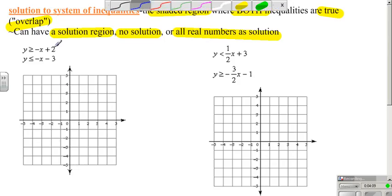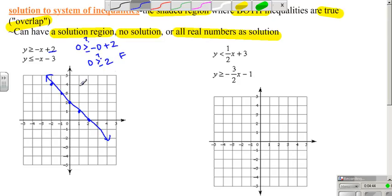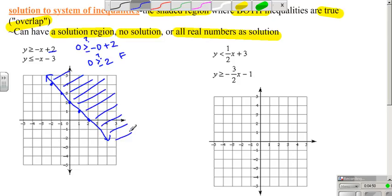The y-intercept is 2, slope is down 1, right 1. Since the inequality is greater than or equal to, this is a solid line. Now I test with the point (0, 0): is 0 greater than or equal to negative 0 plus 2? Is 0 greater than or equal to 2? That is false, so I shade the opposite side — because (0, 0) made it false.